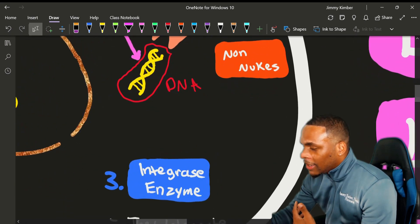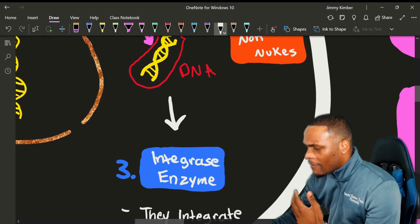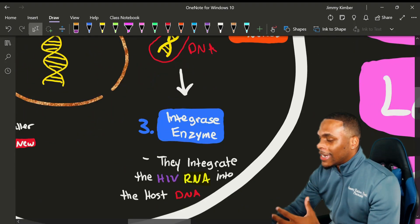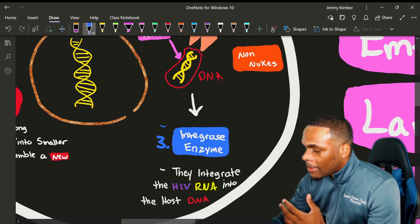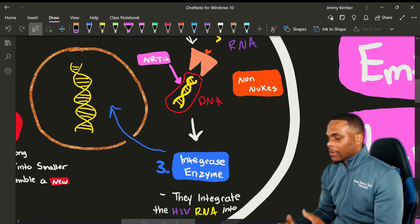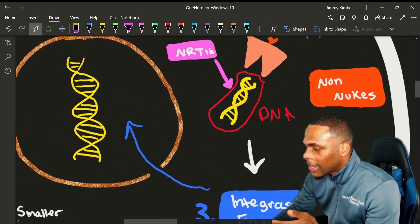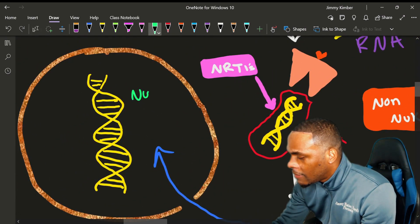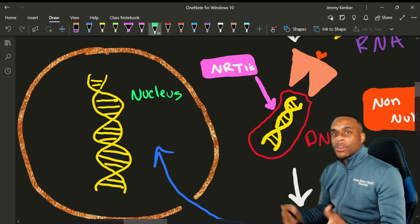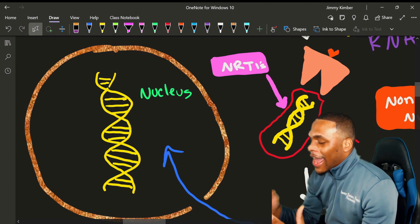Once that is complete, it moves to stage three. Once the double-stranded DNA virus is achieved, it utilizes an enzyme called integrase. Integrase simply helps integrate the virus into the host nucleus — you can see why it's called integrase. This is where the HIV virus becomes incurable: once something enters the nucleus of our cells, it has entered our nucleus and affected our actual DNA sequence.